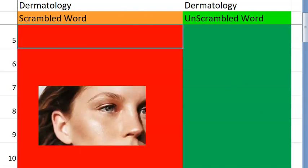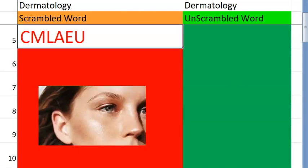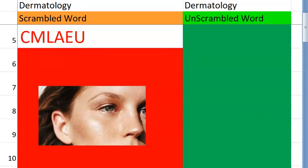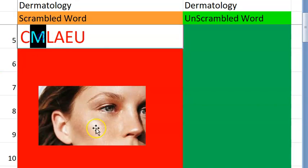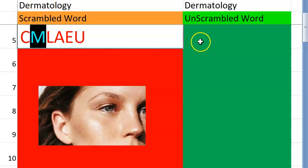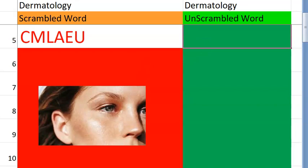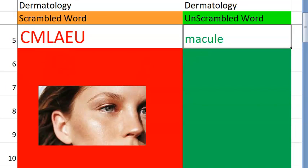Let us go to the fifth one now. What do you think this is? Take a clue. It is starting with M. It is a very general word used in dermatology, like papule, patch, plaque, like that. What is it? Macule. Very good.